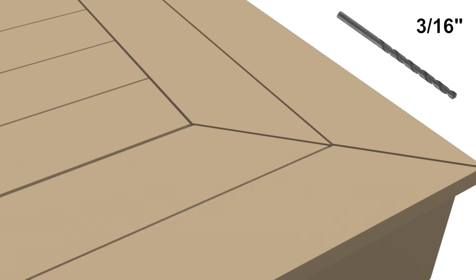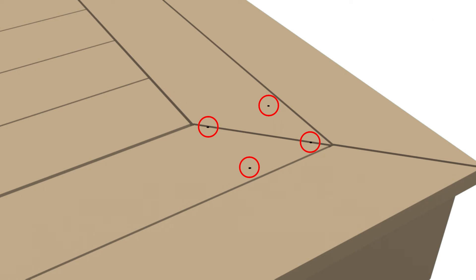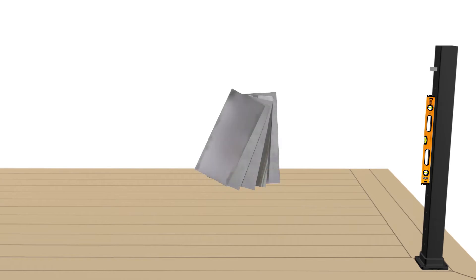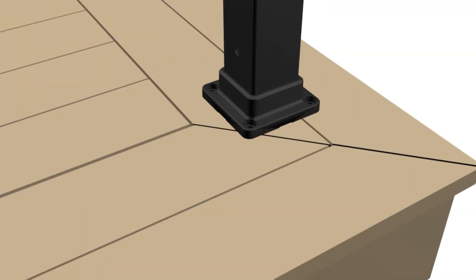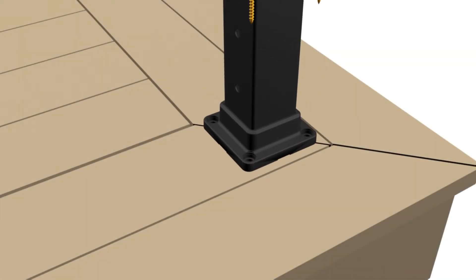With three-sixteenths inch drill bit, pre-drill through deck boards and into blocking. Drill a five-eighths inch hole in center of four deck screw holes for lighting wires, optional. Level and plumb post using shims. Secure posts to deck with suggested screws.